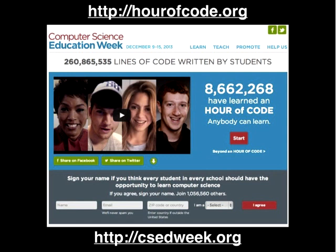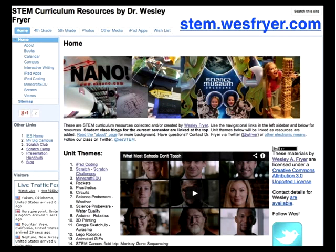My number one encouragement is that you jump in and play with some of these ideas and do this with students. One of my biggest lessons learned with coding, especially Scratch, is that the dynamics are so different when students are participating. Today the resources I'm going to be talking about are all linked from my STEM website, stem.wesfryer.com, which I created when I became a STEM teacher this fall. The three sections we'll cover are iPad coding, Scratch, and Minecraft EDU.